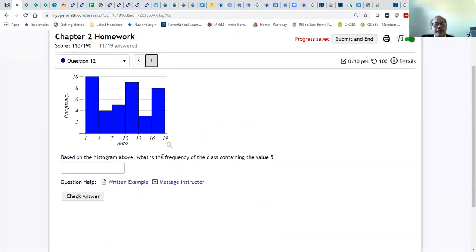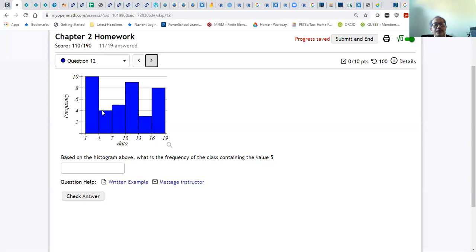Based on the histogram, what is the frequency of the class containing the value 5? The classes are 1–4, 4–7, 7–10, 10–13, 13–16. The value 5 falls in the class from 4 to 7. The frequency for that class is 4, because this number represents the frequency on the histogram. So the answer is 4.